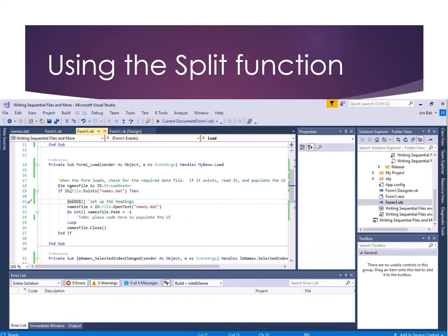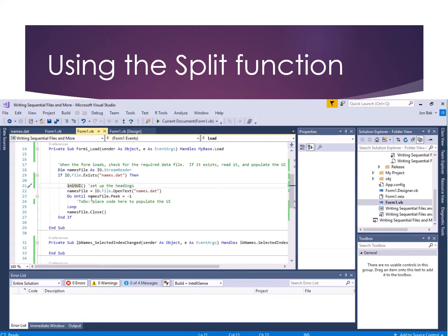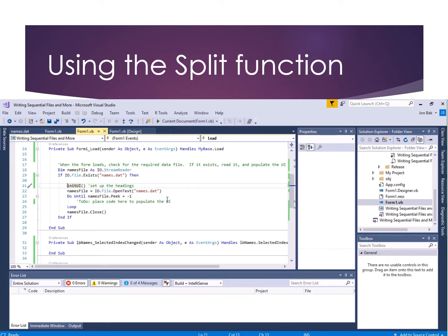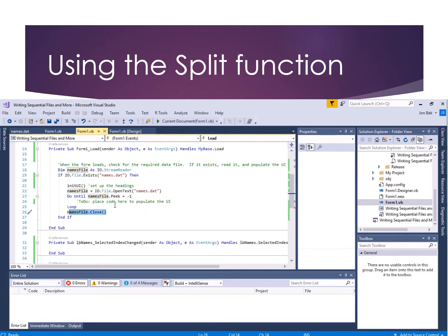This should all be reviewed at this point with regard to what we're doing in the file reader. We check to see if the file exists, set up a file reader called names file, and open names.dat into it. Then we do a loop — as long as Peek is not negative one, meaning as long as there's more data, we read that record. Then names file.Close to clean up.